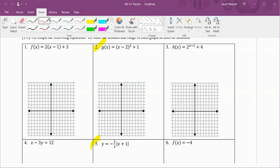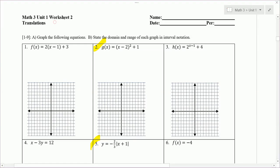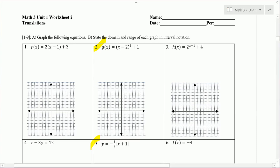The first thing we need to do is identify what kind of graph we're working with. There are four kinds we're studying: linear, quadratic, absolute value, or exponential. For number 2, notice you have the x minus 2 in parentheses squared — that squared tells us it's quadratic.